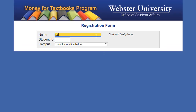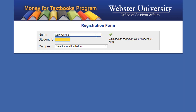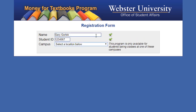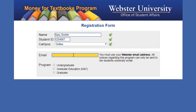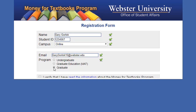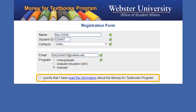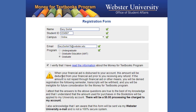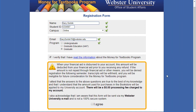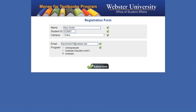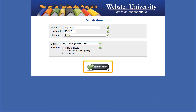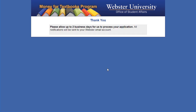Enter your first and last name, your seven-digit Webster student ID number, choose your campus, enter your Webster email address, and select your program. Lastly, you will need to verify you understand how the Money for Textbooks program works, that you agree to the $5 processing fee charged to your student account, and understand the response is sent to your Webster University email.